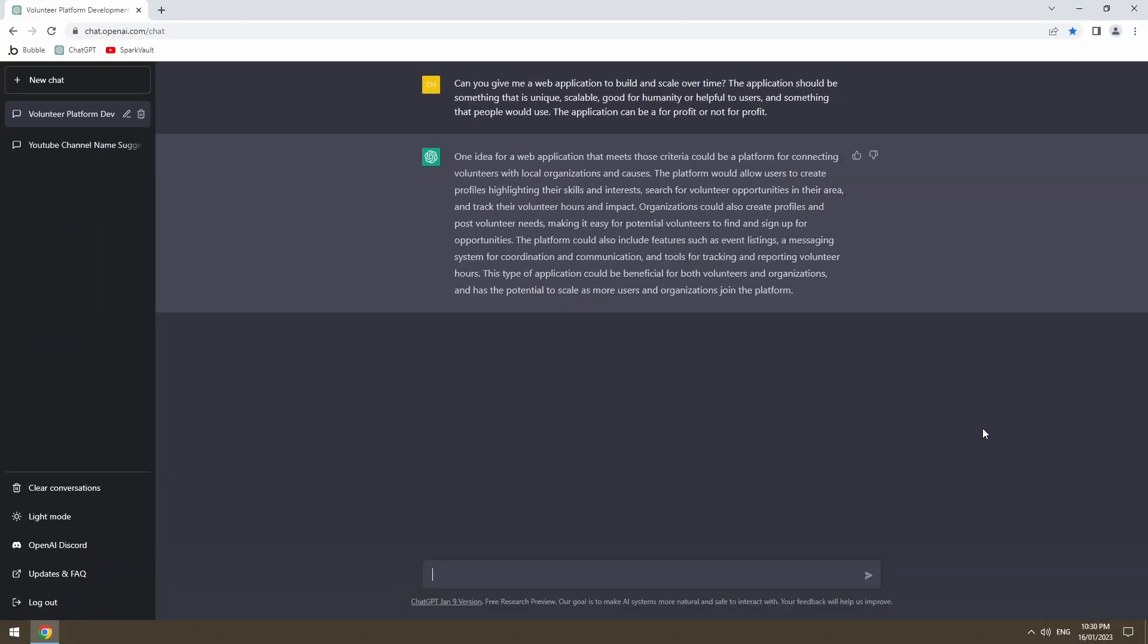Okay, so we've given ChatDaddy some criteria and he's given us an application idea that would connect organizations and volunteers. It also includes event listings, messaging system, tracking and reporting volunteer hours. So the first question that I have for ChatDaddy is does something like this exist already?